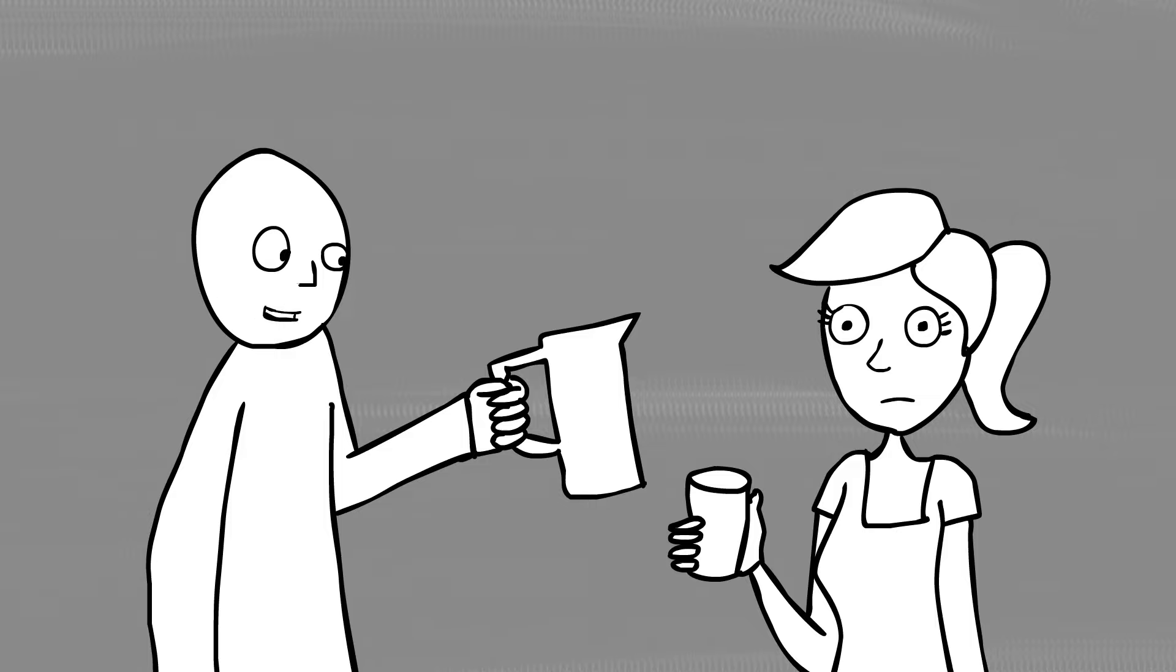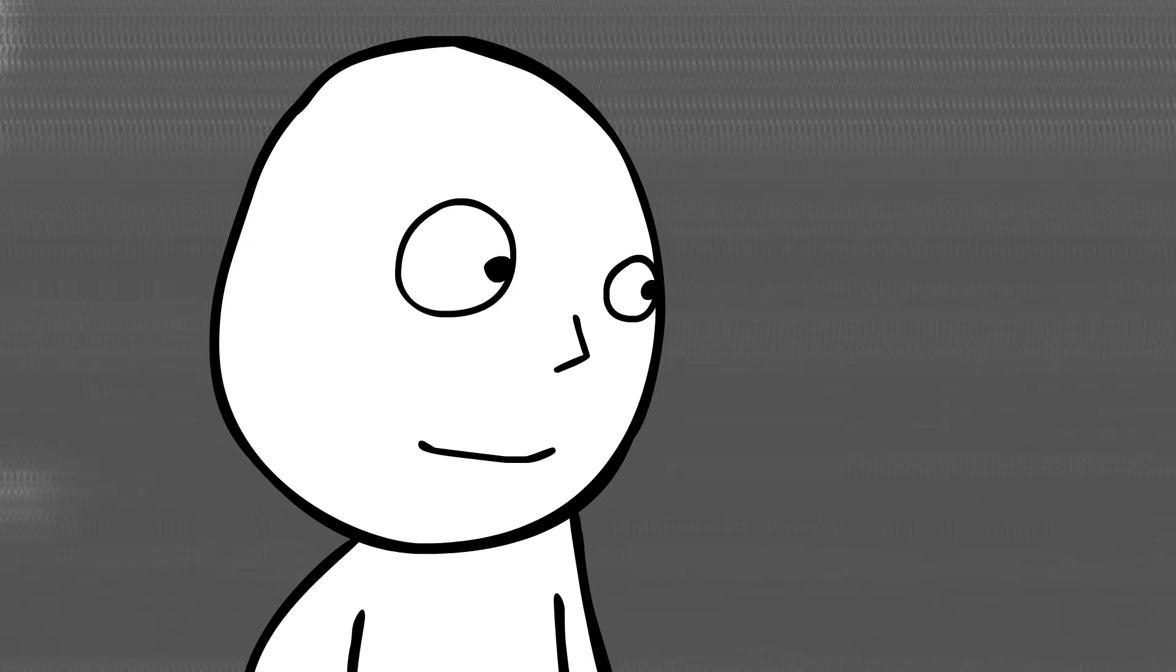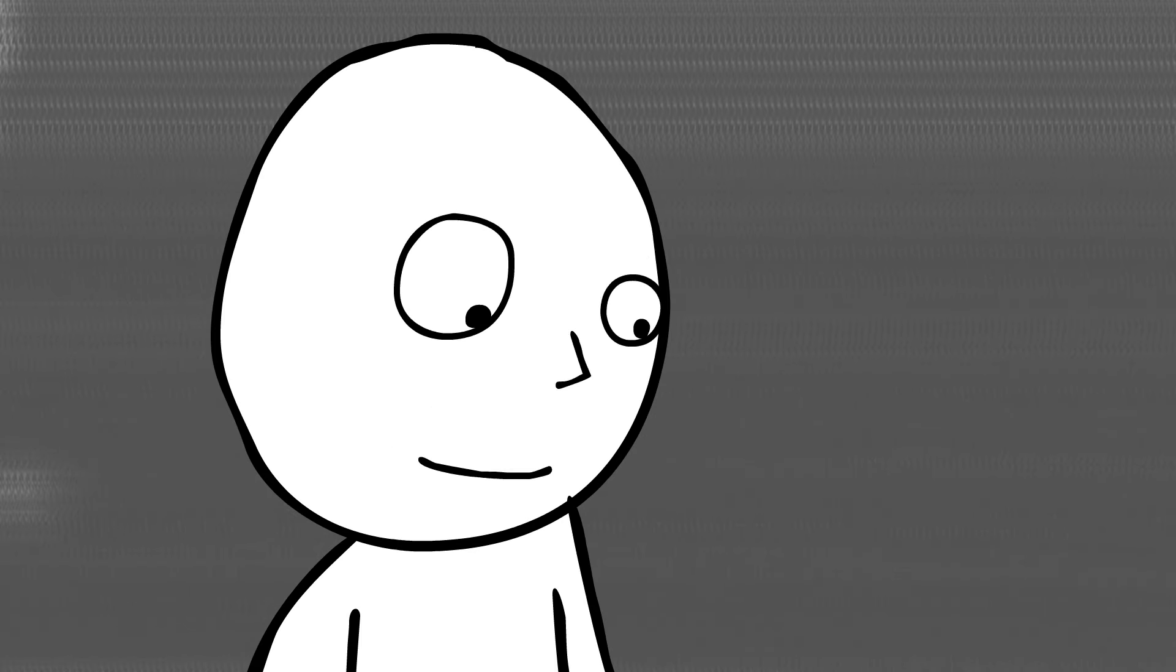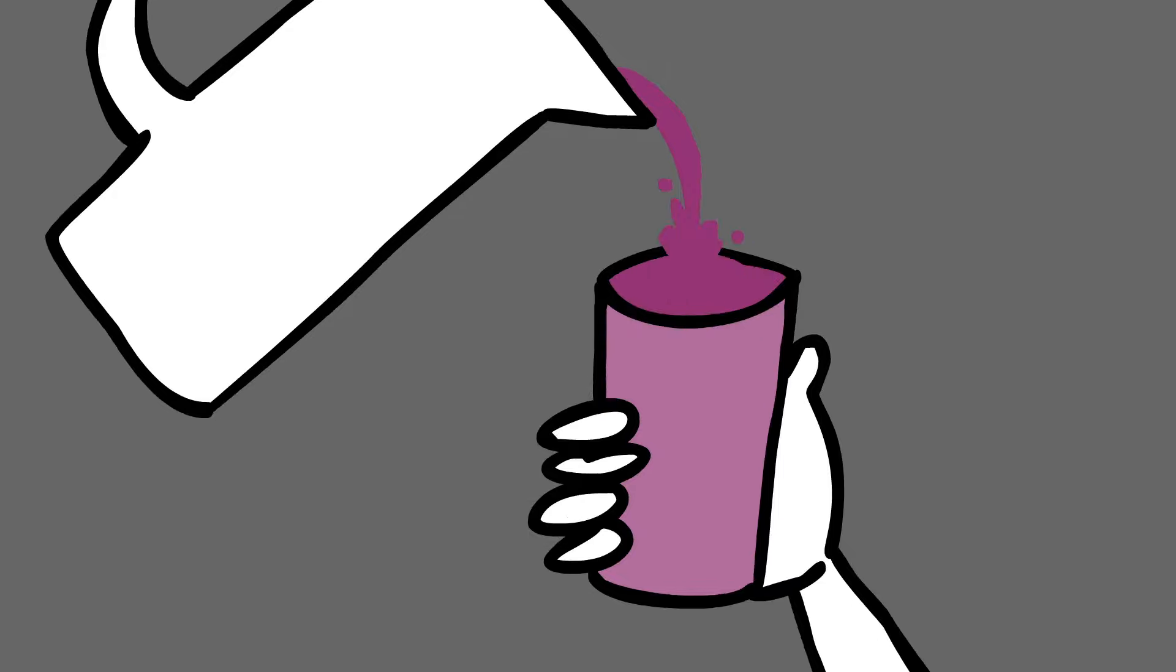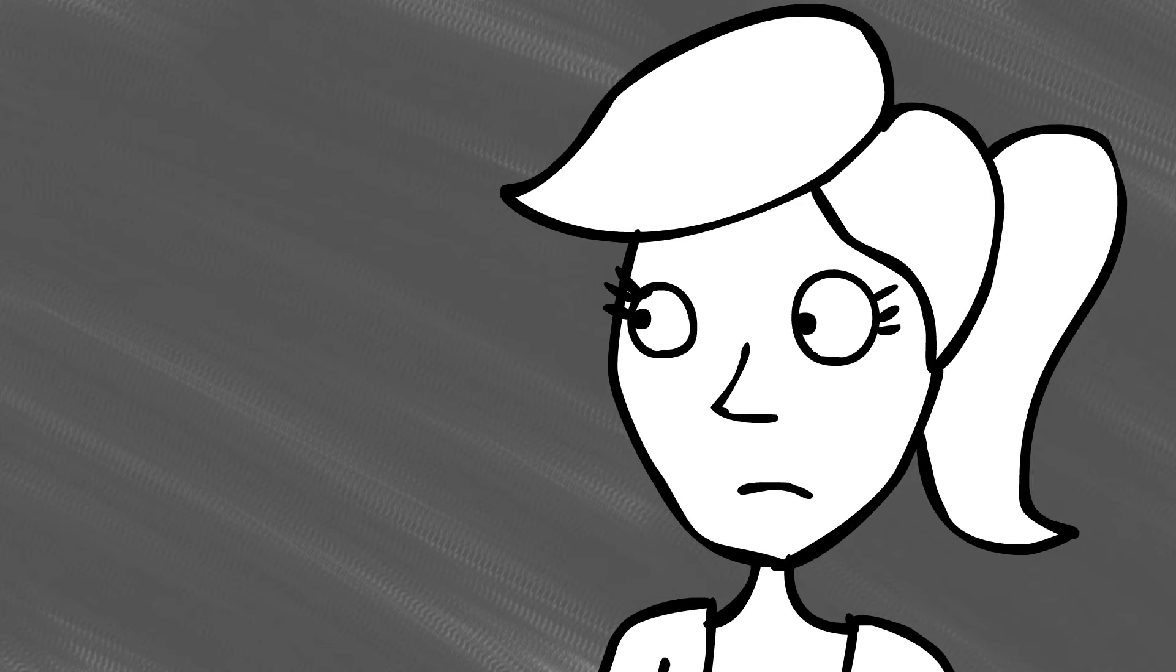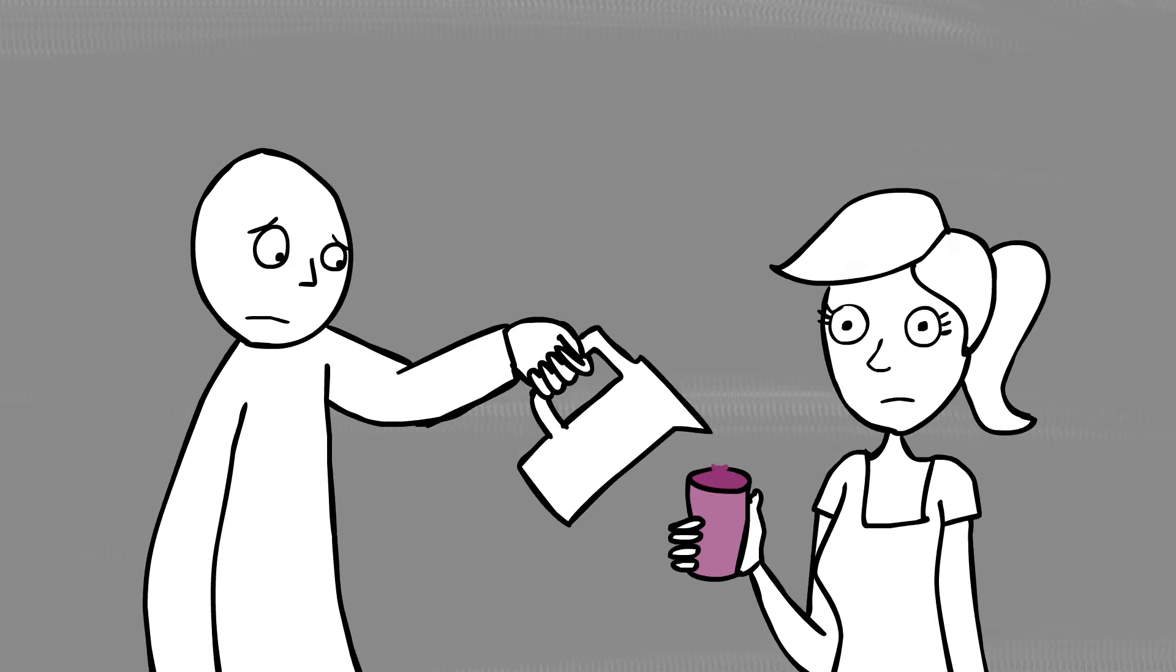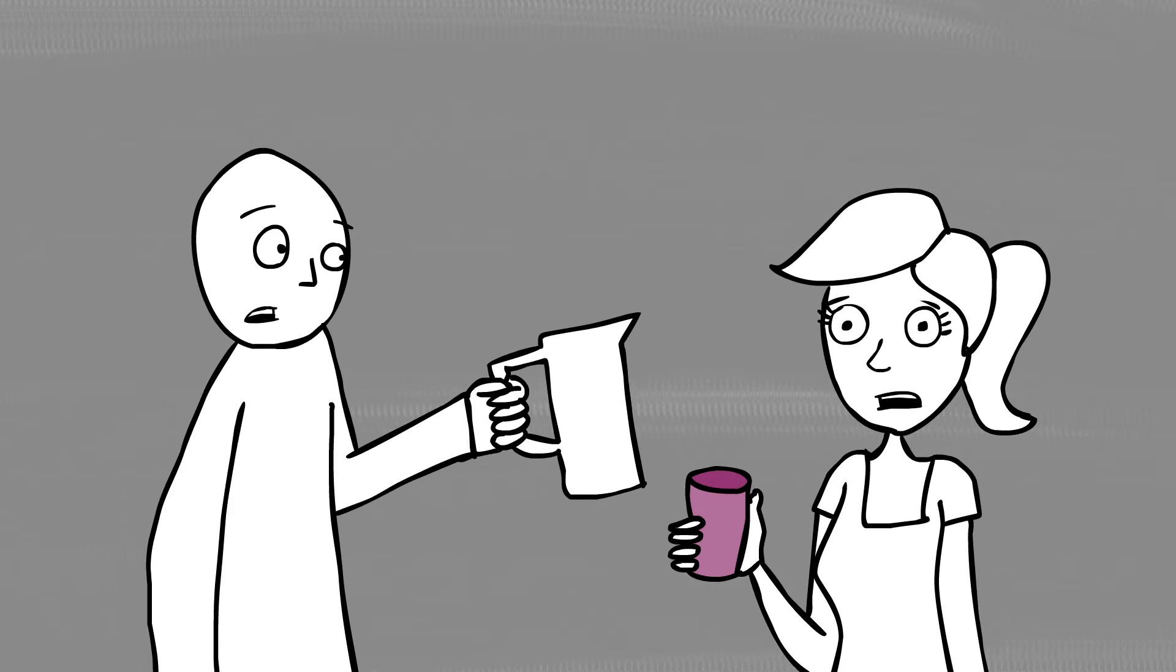Would you like some juice? Yes, please. Okay, tell me when. Keep going. What are you doing? I didn't say when. There isn't any more juice.